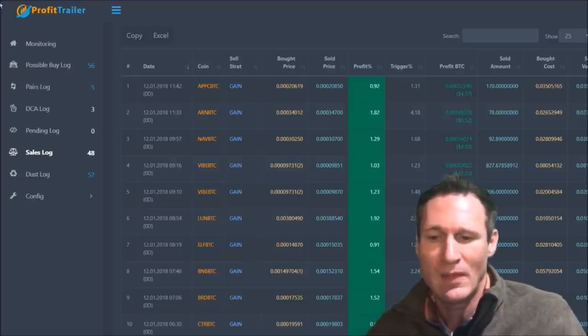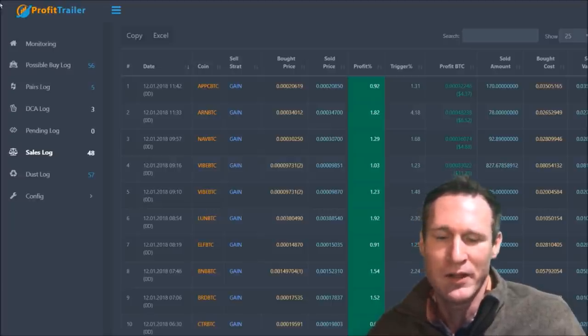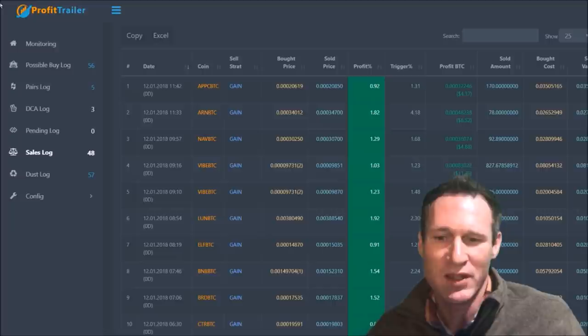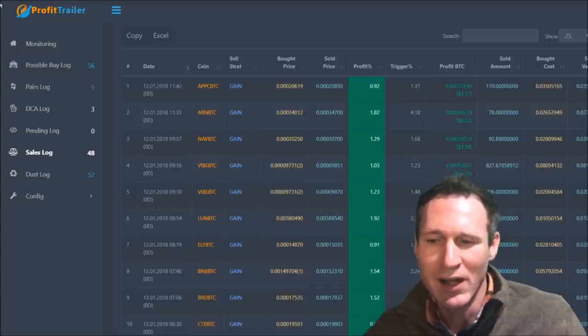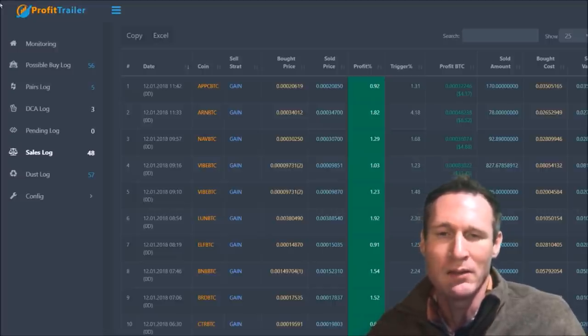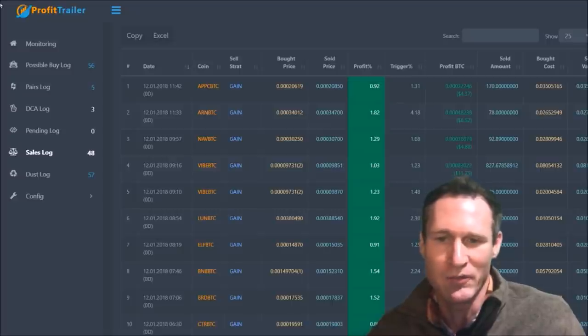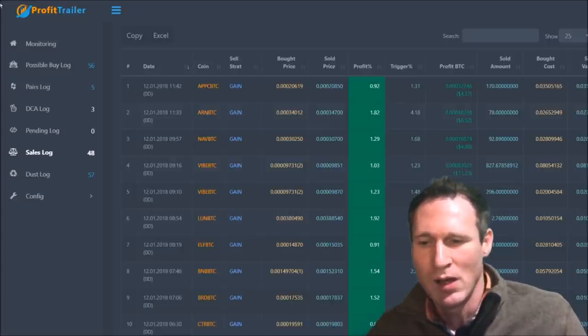And I've only had Profit Trailer now for basically 30 hours and it's done this much. I don't think you can go wrong with these settings, but you know, I'm not an expert in this either. So with my little experience, these settings have worked pretty well.